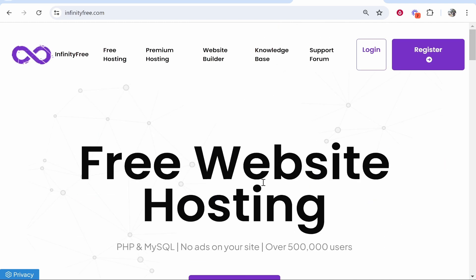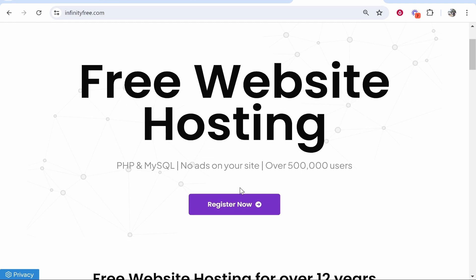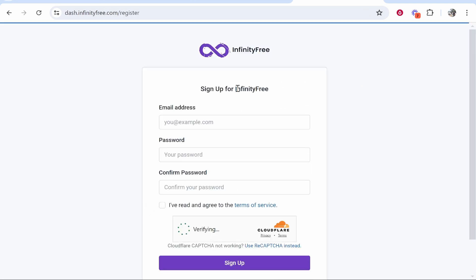This video will explain how you can use their service from start to finish. The first thing you need to do is go to infinityfree.com. Once you're here, click Register Now and you can sign up for an account.